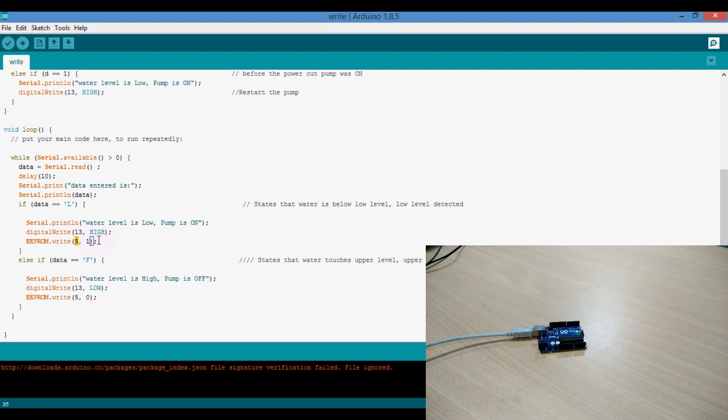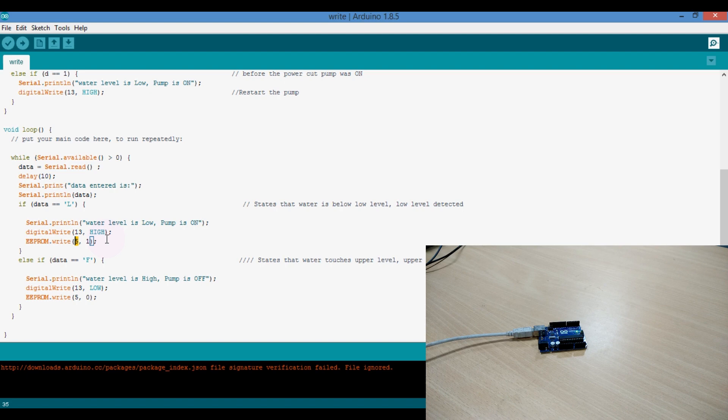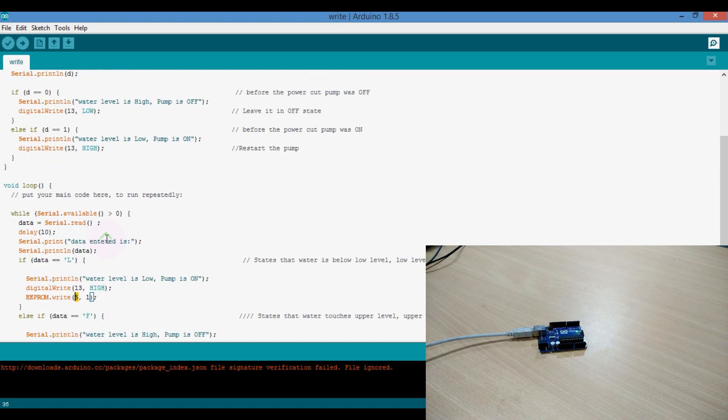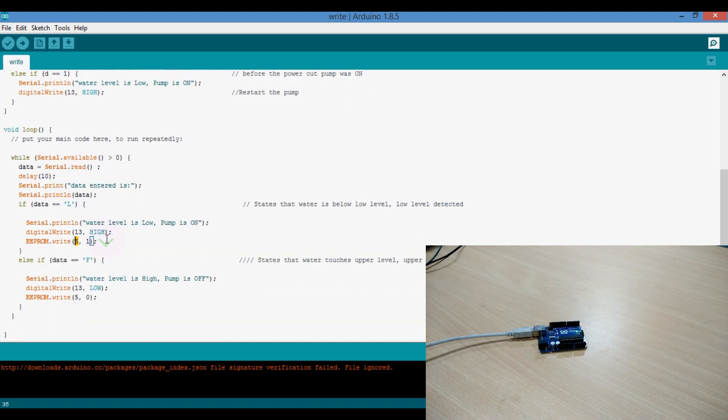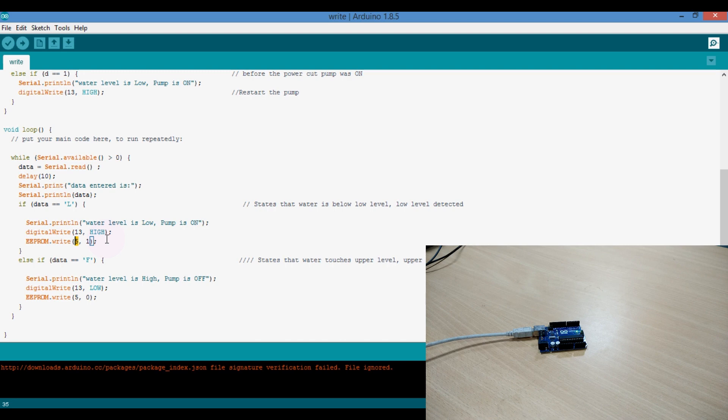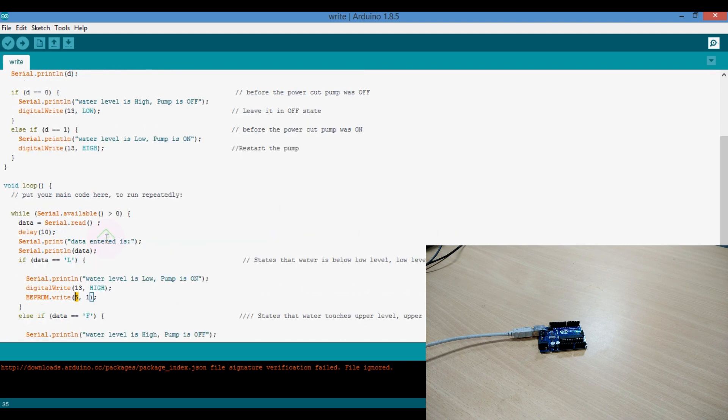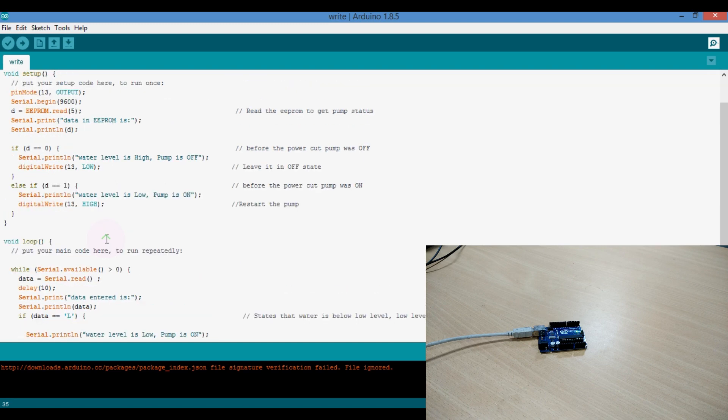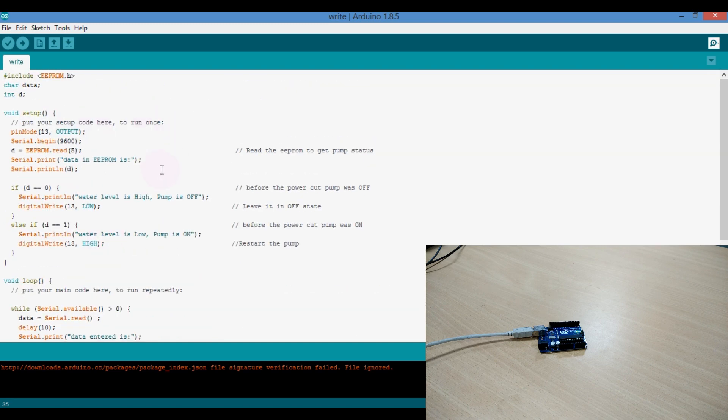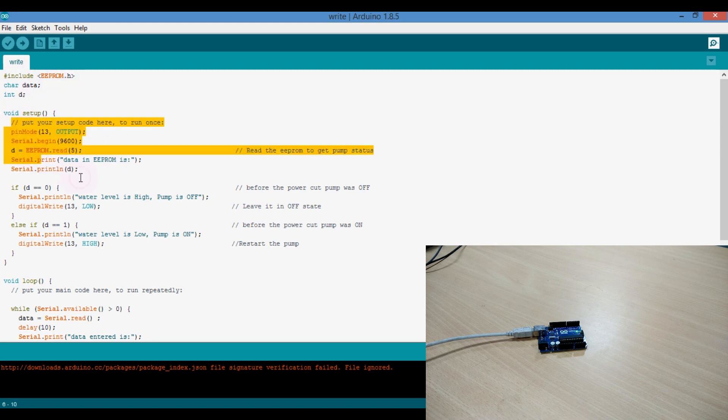After running the pump for some time, suppose power goes off. When the power comes again, the water is much higher than the low level. The water level is not below the low level, so automatically the controller cannot turn on the pump.